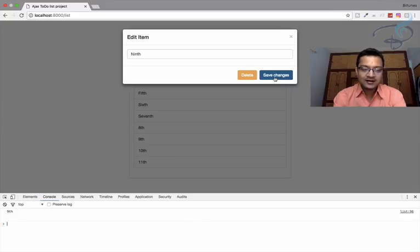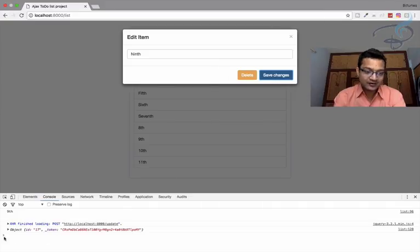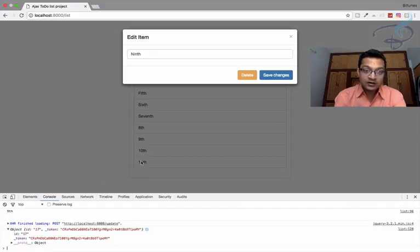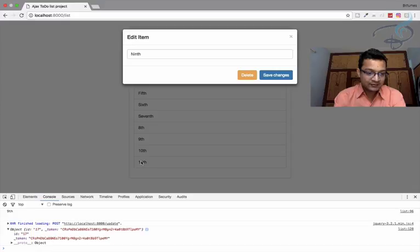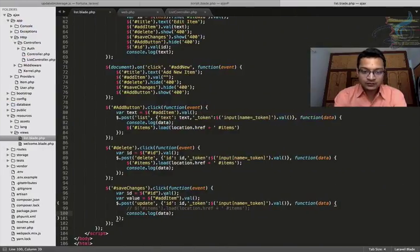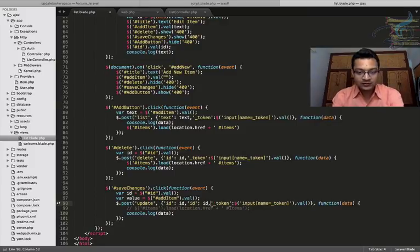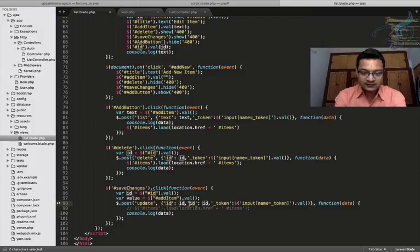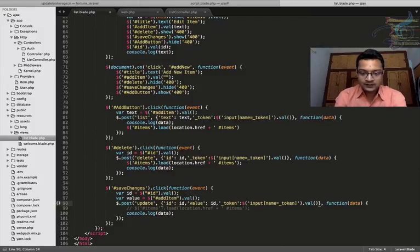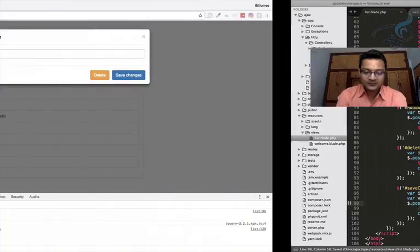Let's see what happened. So here we are and we have clicked and we get the data from our controller. So you can see we have the ID we have the token and we do not have the value. That's the important thing. So let's see why we are not getting the value. That's because we have not posted value. So let's just post the value also.